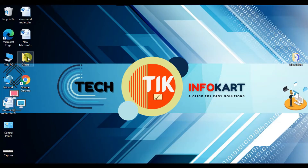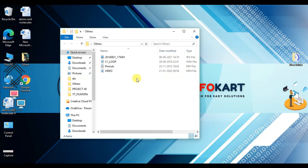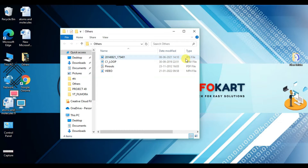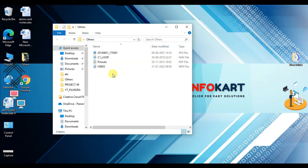Suppose I have some media files in this folder. Here I have one MP4 file, one PDF file, one web file, and one JPEG file. Suppose I need to open this video file and I don't have any video player.